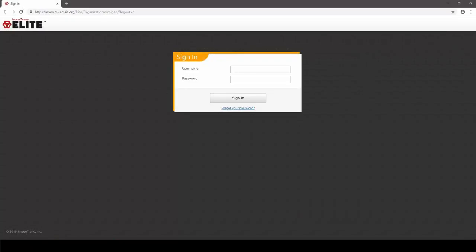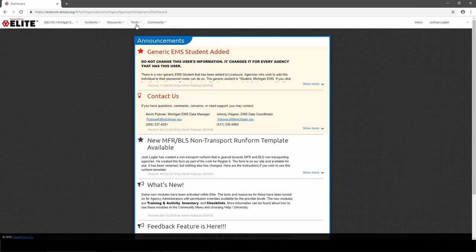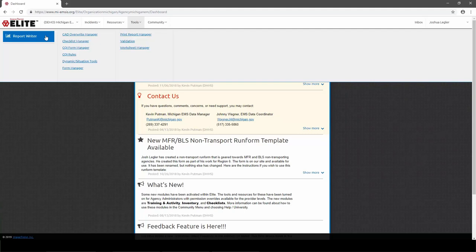To access Report Writer, we'll first need to log into the Michigan ImageTrend Elite system, or My EMSIS. If you go to my-emsis.org/elite, that will get you to the login page. If you'd like to follow along and get some practice today, you can log in using your own account. Once logged in, you can find the Report Writer by going to the Tools menu and then choosing Report Writer over on the far left side.